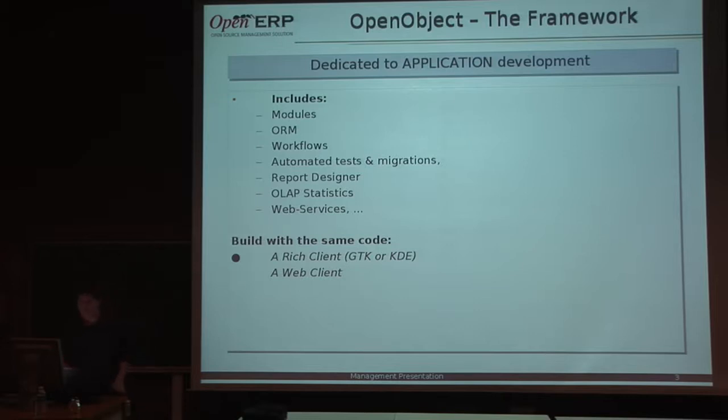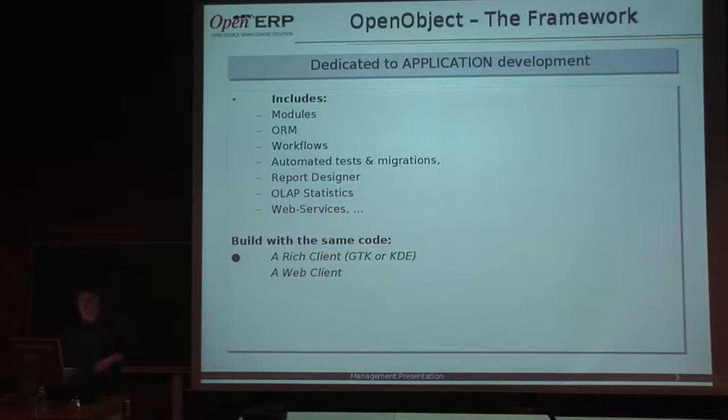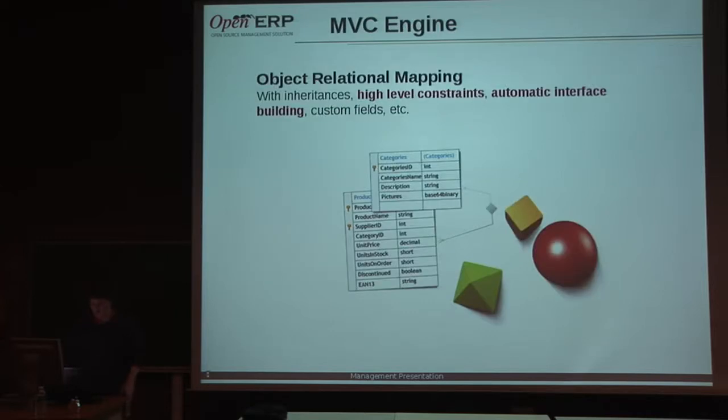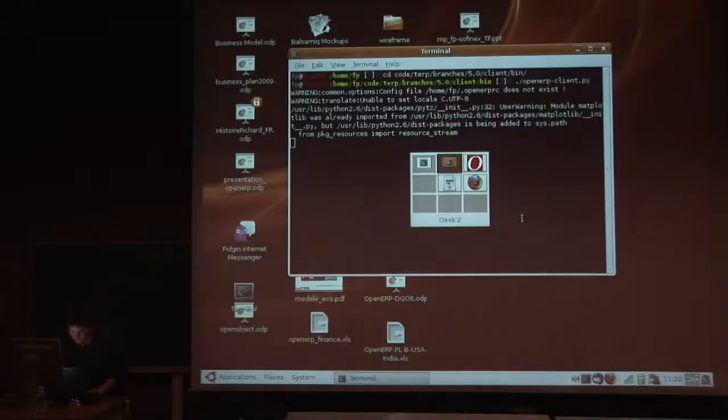On OpenObjects, when you develop, you have at the same time a rich client and a web client. We have two different rich clients, a KIDI one and a GTK one. I will show you on the GTK one, and a web client.